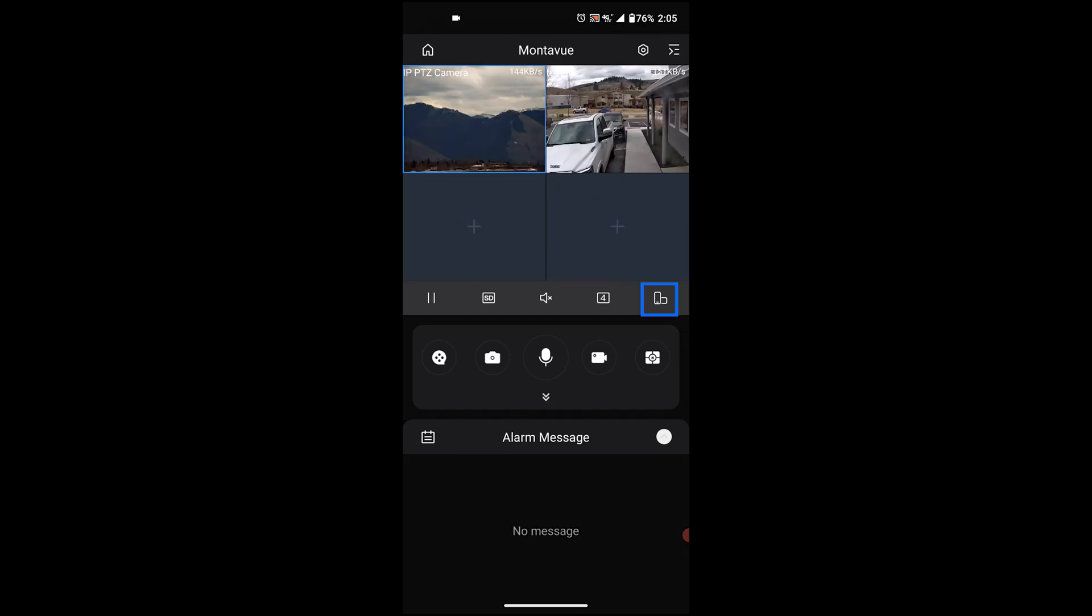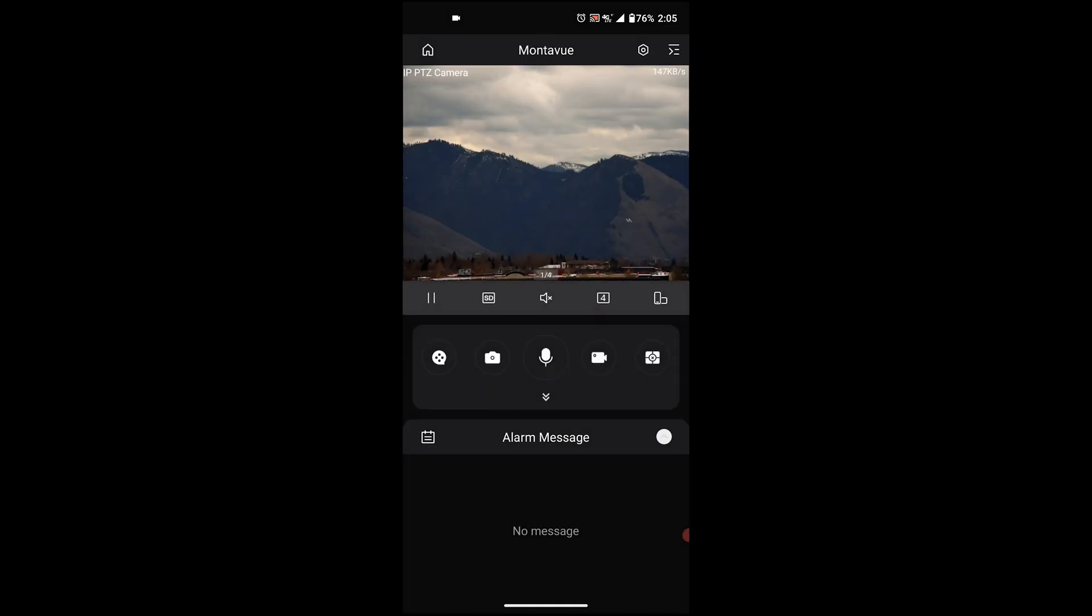Finally, the last icon on this row is going to be our orientation of our screen. If we click it, it will throw everything to the side, which does give us a slightly larger viewing platform for our cameras. But as you'll notice, we lose some of our controls. So in order to get those controls back, we just have to simply turn our phone and it gives us our controls back.